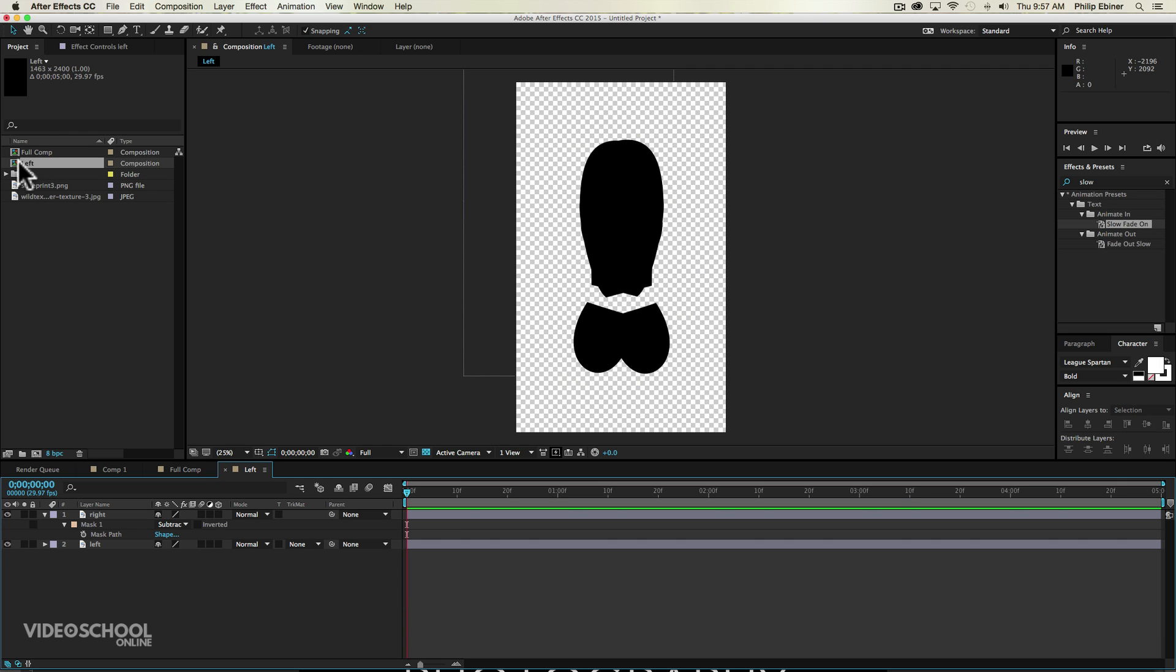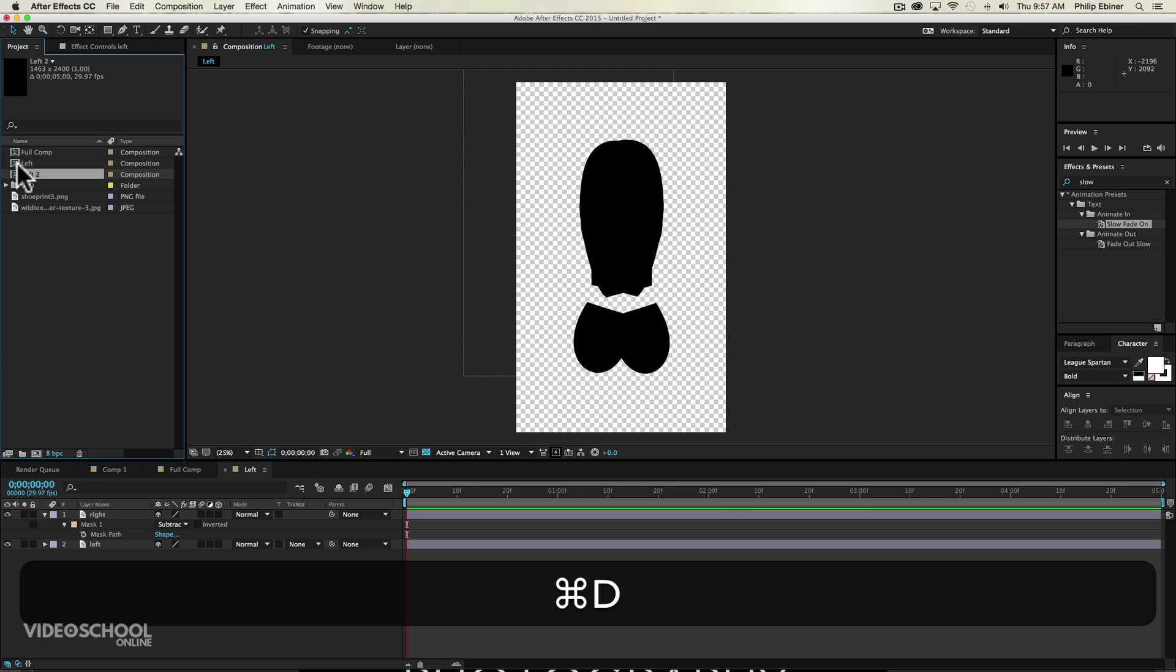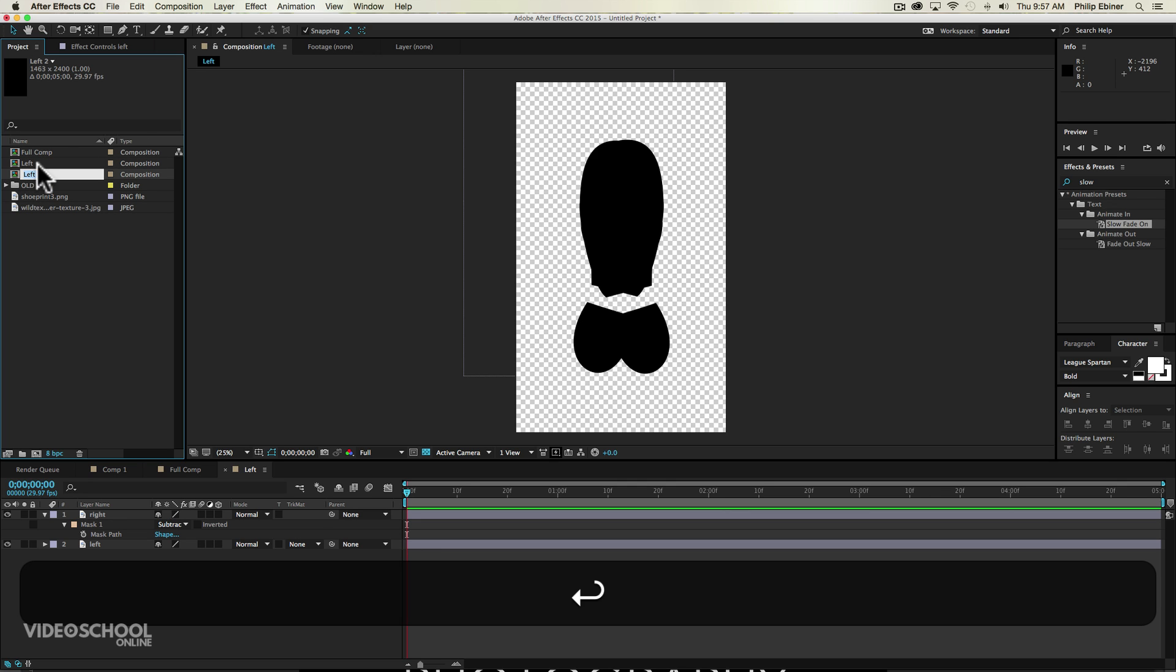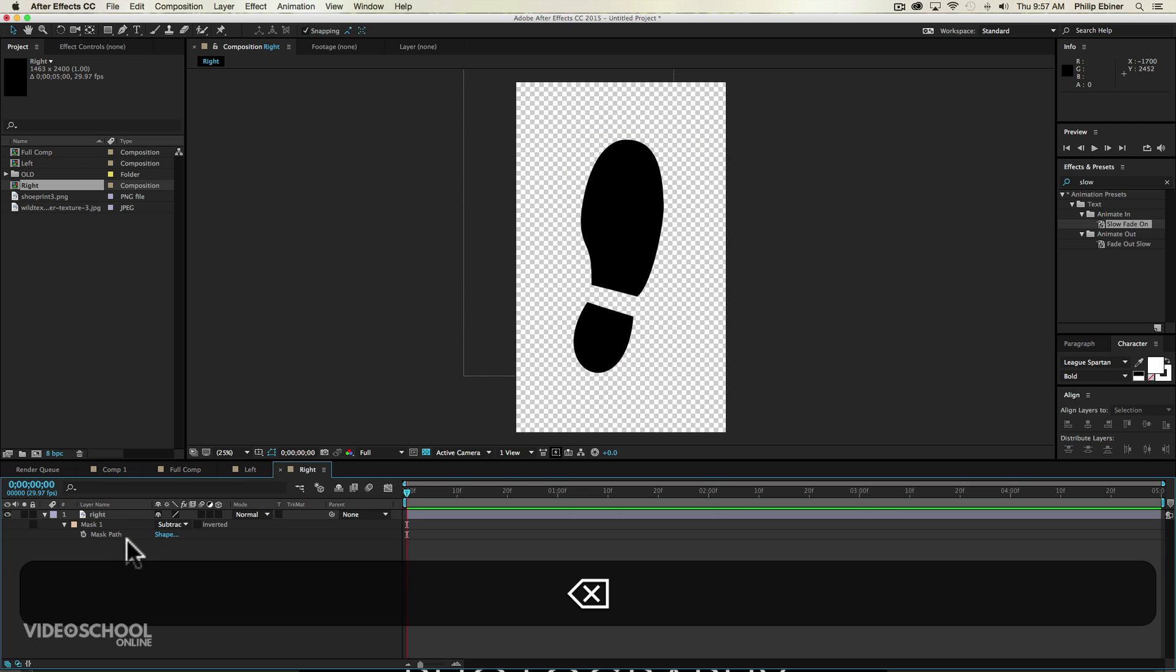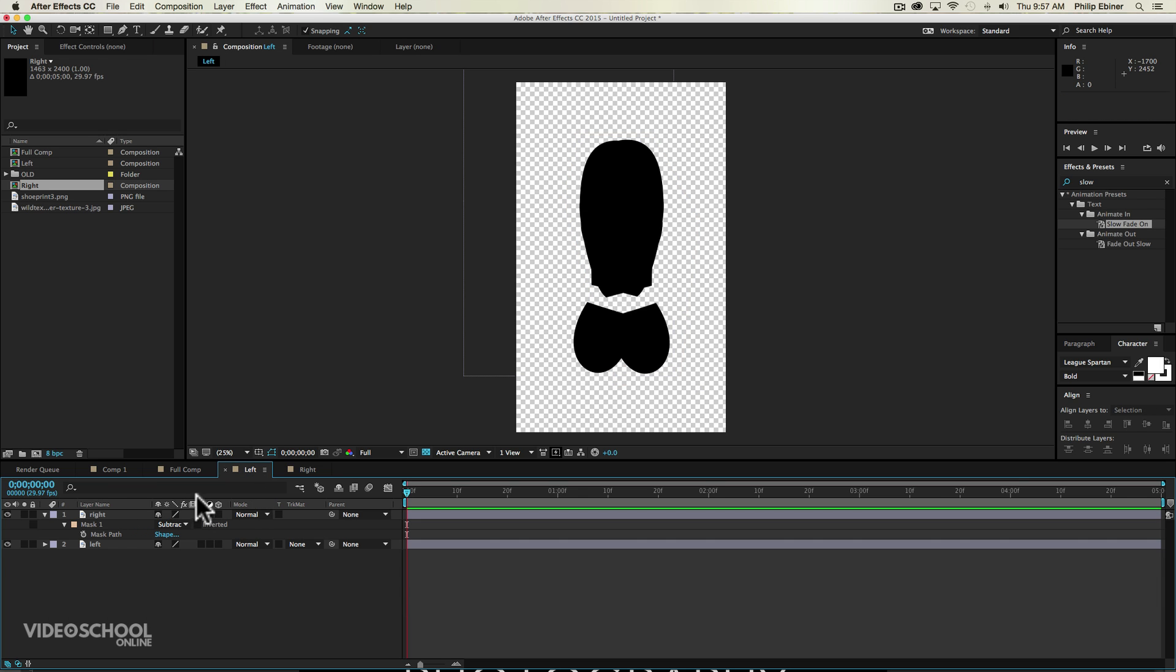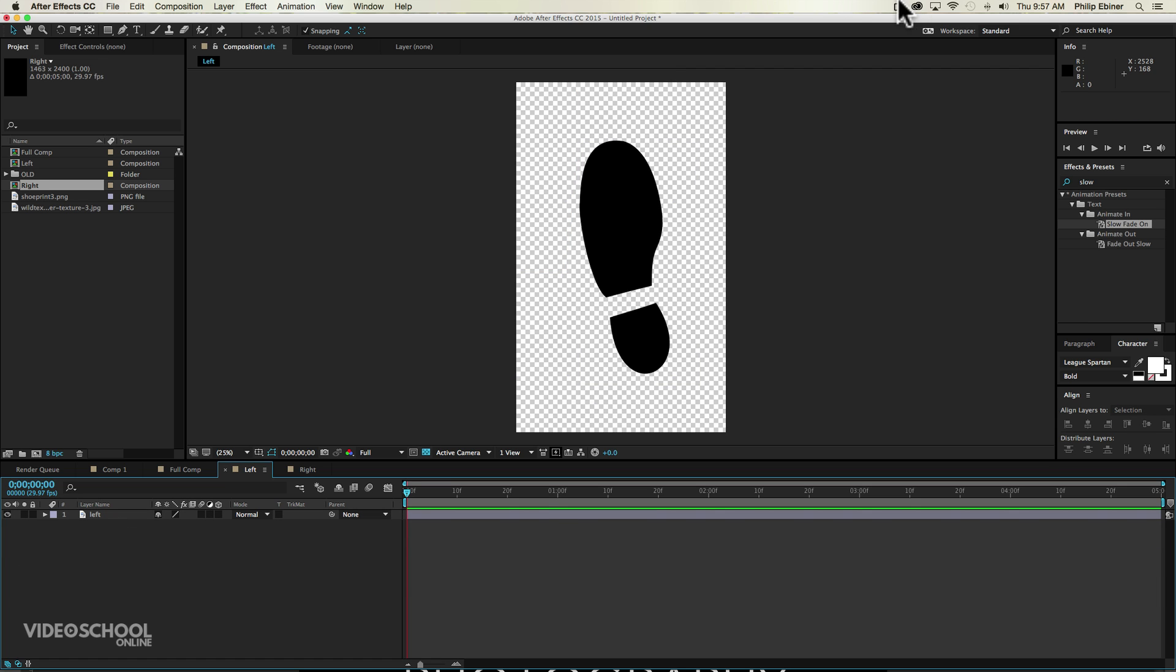I'm going to duplicate this composition by selecting it and pressing command D. And then I'm going to change this to right. I'm going to open up the right foot. And with the right foot, I'm just going to turn off or actually take out the left foot. So I'm just selecting that layer and deleting it. With the left foot now, I can delete the right foot layer. Okay, so now we have our footprints.